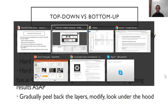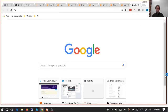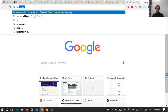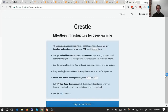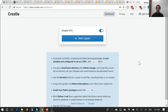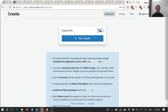The first option I'll show you, which is probably the easiest, is called Crestle. If you go to Crestle.com and click on sign up, or if you've been there before sign in, you will find yourself at a screen with a big button that says 'Start Jupyter' and a switch called 'Enable GPU'. Make sure that is set to true and click Start Jupyter.